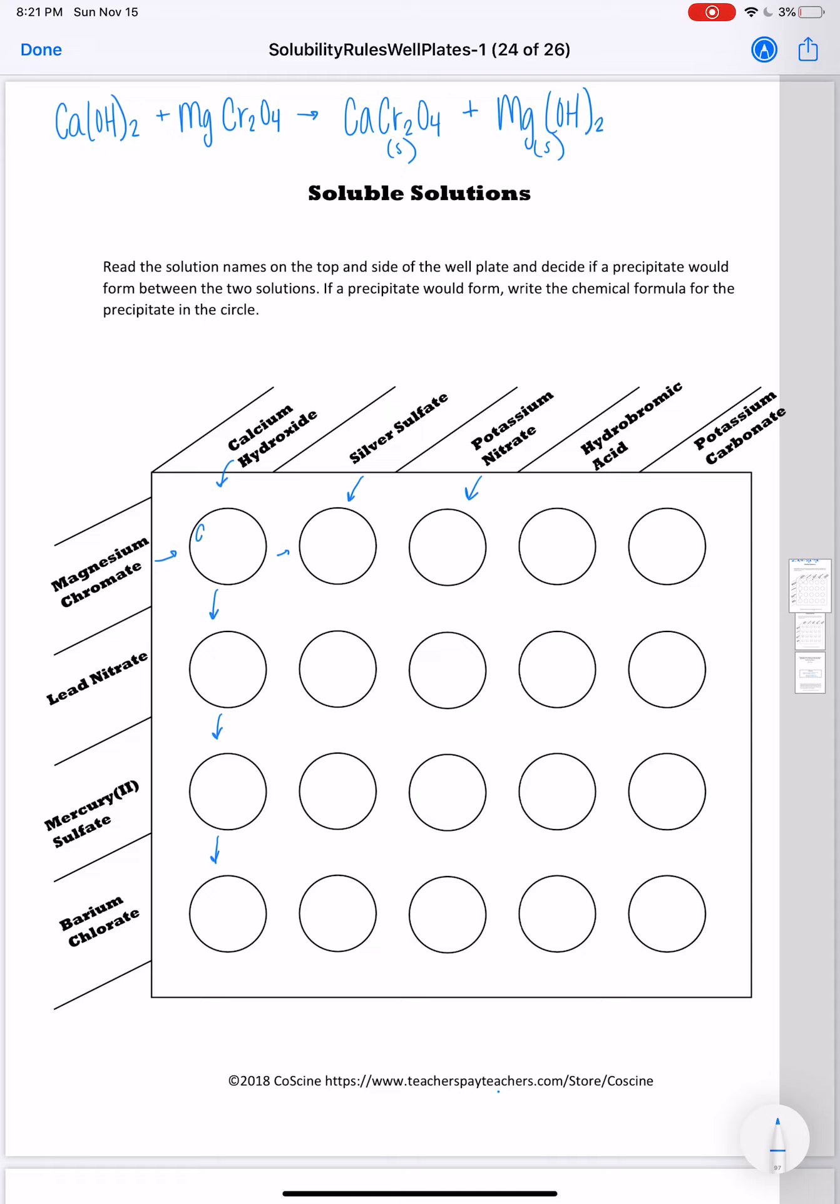Our thing asks us if a precipitate would form, write the chemical formula for the precipitate in the circle. So I'm going to write calcium chromate and magnesium hydroxide. Let me do one more with you and then I'll turn you loose to do the rest.